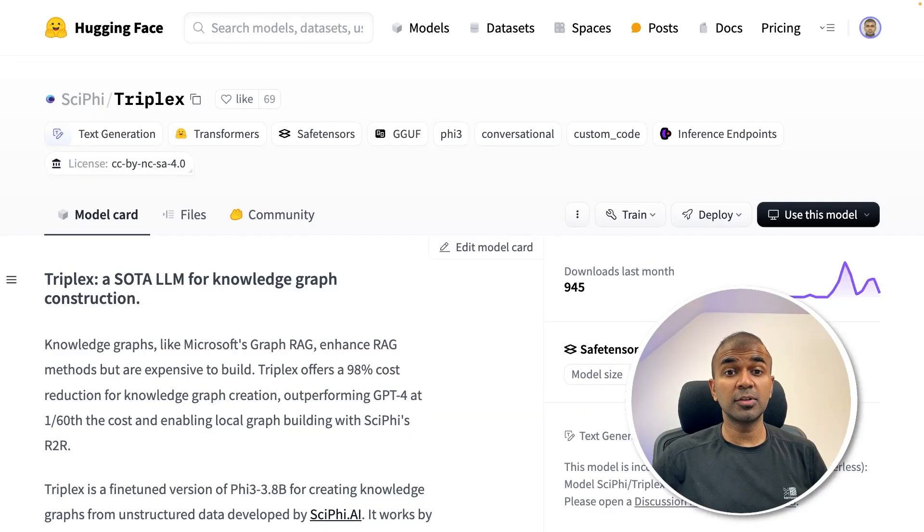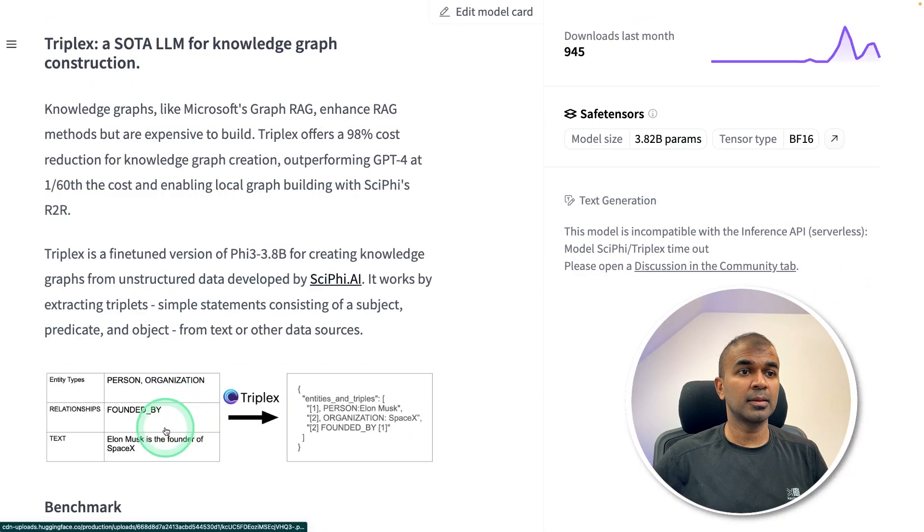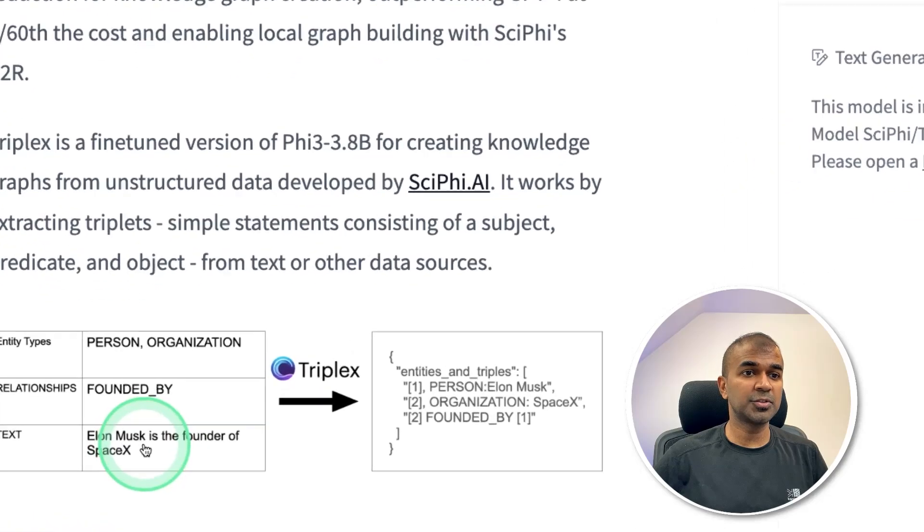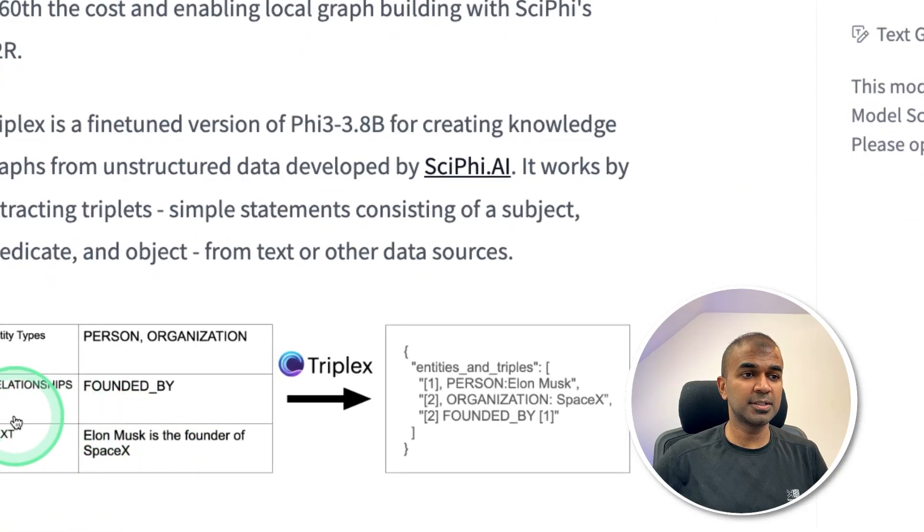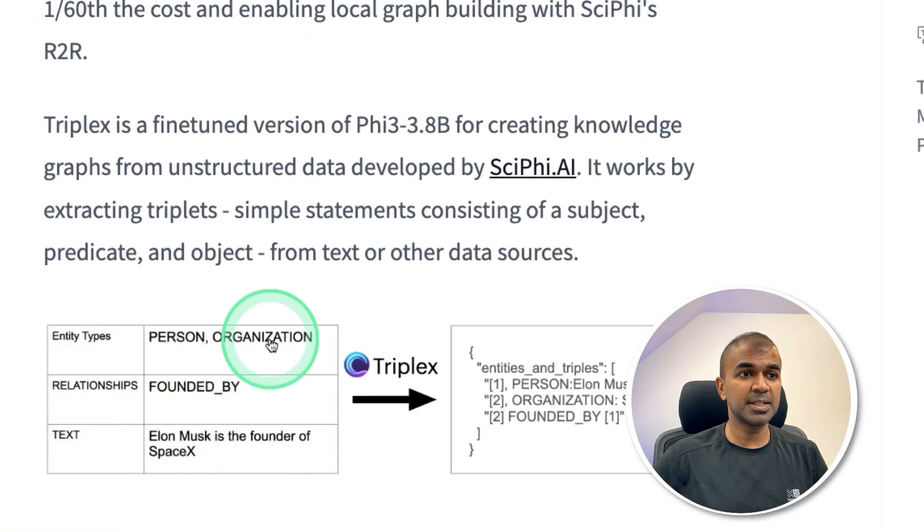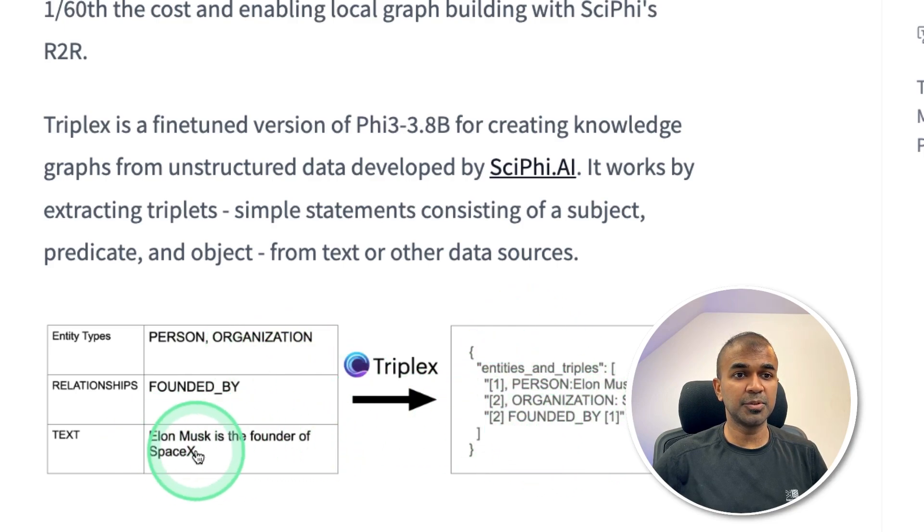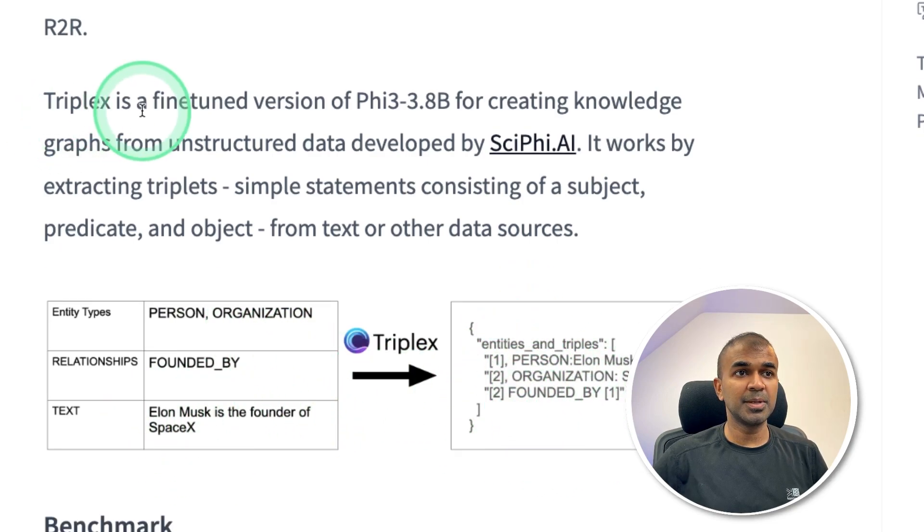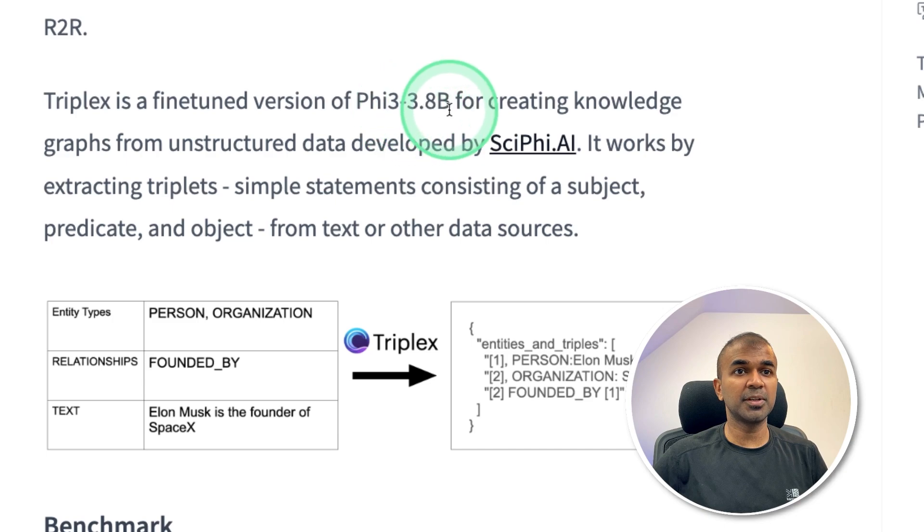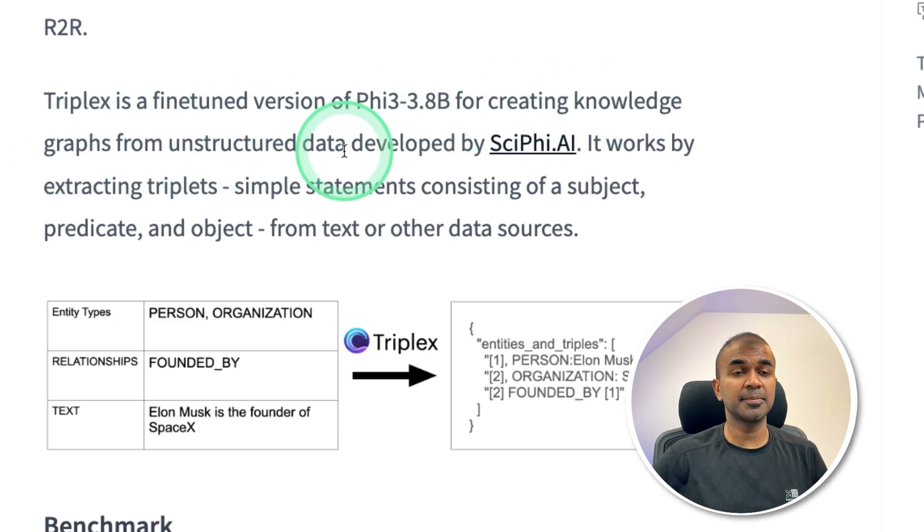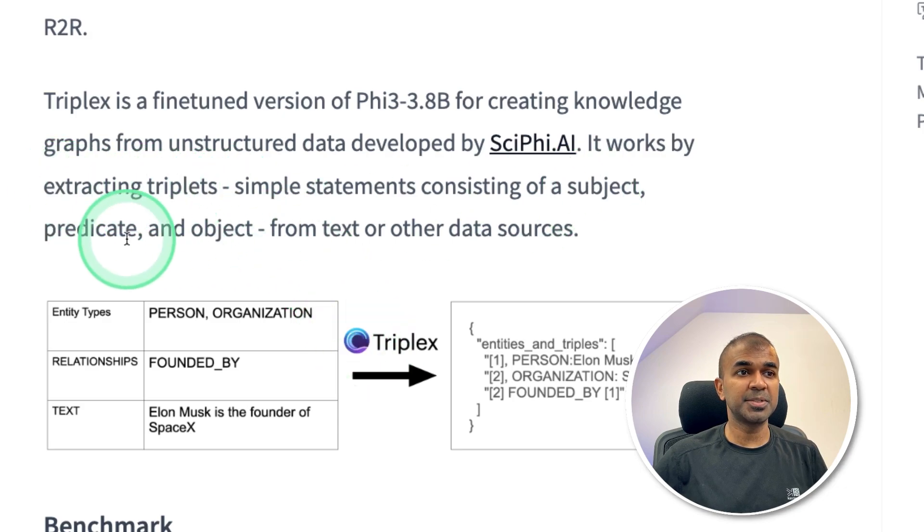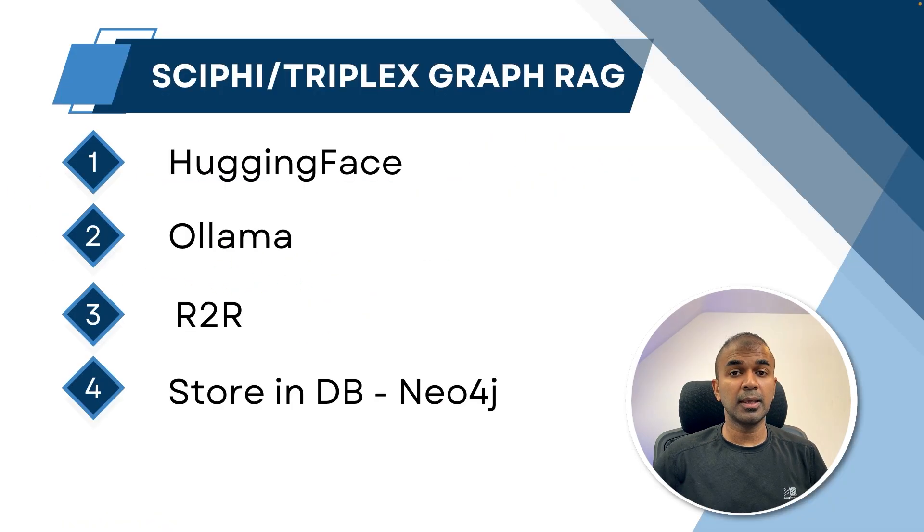Hi everyone, I'm really excited to show you about SciFi TripleX model. The reason why it's called TripleX is because you will be entering a text, the relationships, and the entity types which you want to extract from the input text. TripleX is a fine-tuned version of 533.8 billion for creating knowledge graphs from unstructured data. It works by extracting triplets, that is subject, predicate, and object.